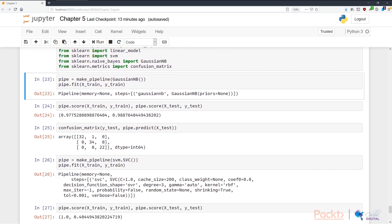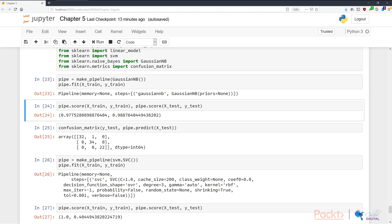In N23, I'm creating a new pipeline using the make_pipeline function, feeding in a constructor that contains the Gaussian naive Bayes model. I perform the necessary steps by calling pipe.fit to train on the training data, and I'm scoring both the training data and the testing data of the same model. We can see that the score is 97.7% on the training data, and an even better 98.8% on the testing data.